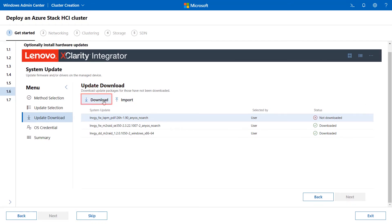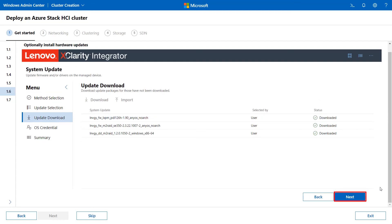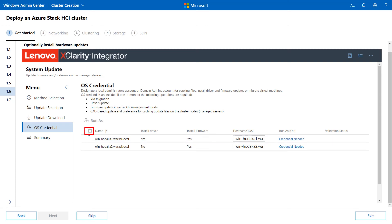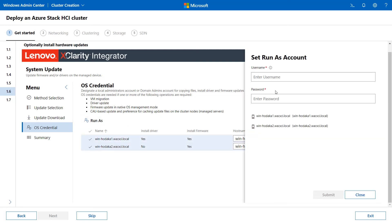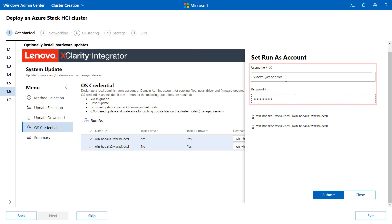Click Download. When complete, click Next. Select the two servers and click Run As. Enter the OS Login Credentials. Ensure that user privileges are required to perform specific actions. Click Submit.